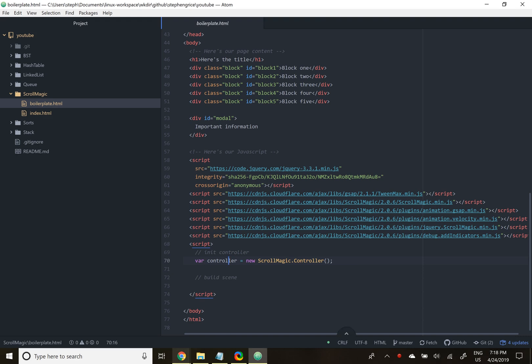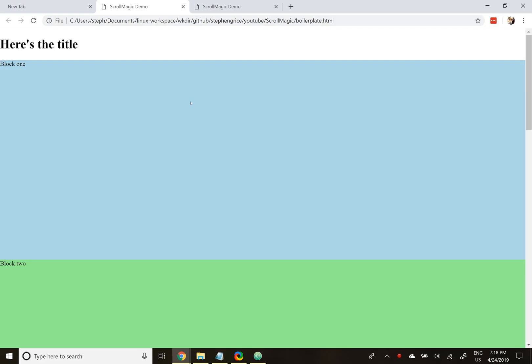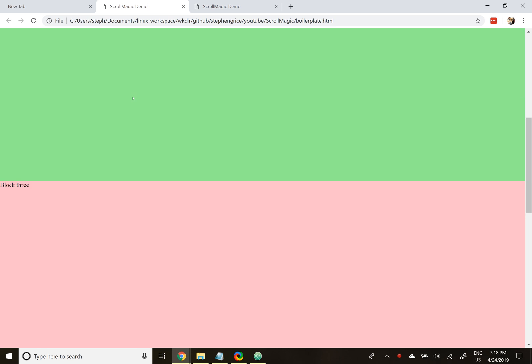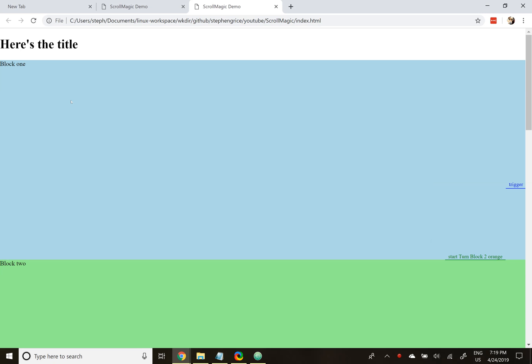So as it stands, our little boilerplate code looks just like this. A title, block one, block two, block three. Colorful blocks. Last one's a little too bright. Let's also take a look at what it will look like when we're done. On the right-hand side, we have the debugger trigger. This is part of scroll magic, and you can remove it when you're done. It's good for debugging. Either way, it helps you see what's going on.